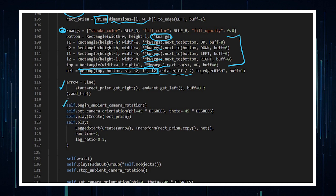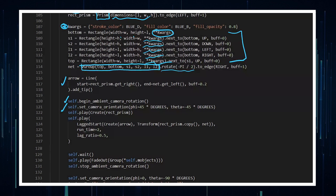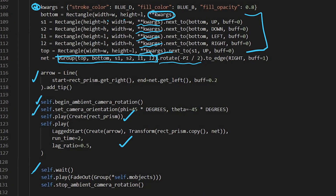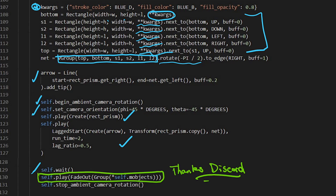Then I begin the rotation, set the camera orientation, play some stuff out, and then wait. This line of code is thanks to the people in the Discord — I asked them how to fade out everything in a scene without manually typing it all out, and they said to use that line of code. Any object you create and add to the screen will fade out at once, which is a nice shortcut. Then I stop the camera rotation.